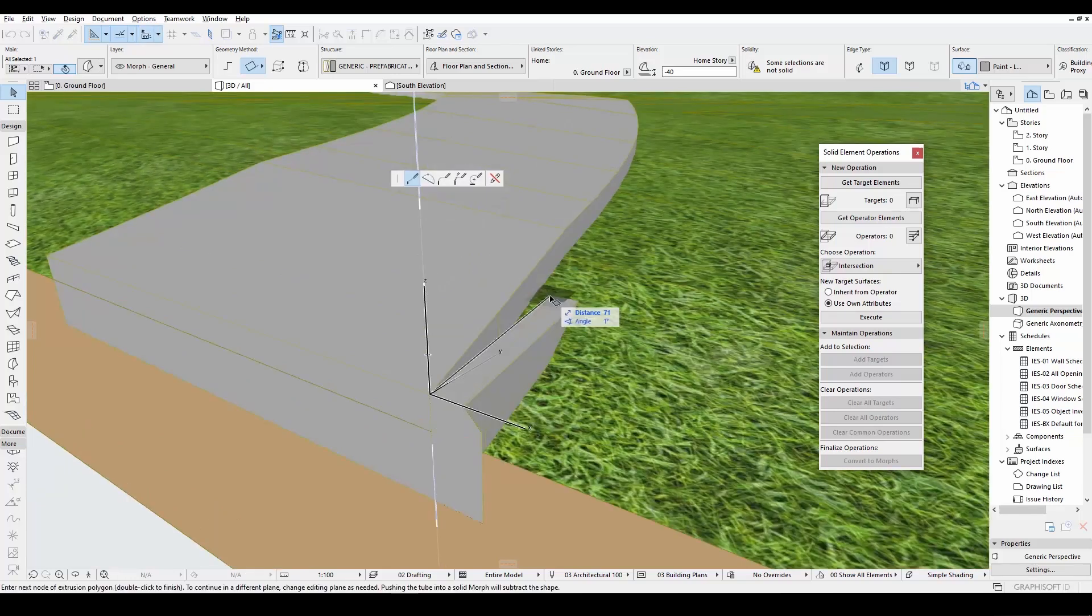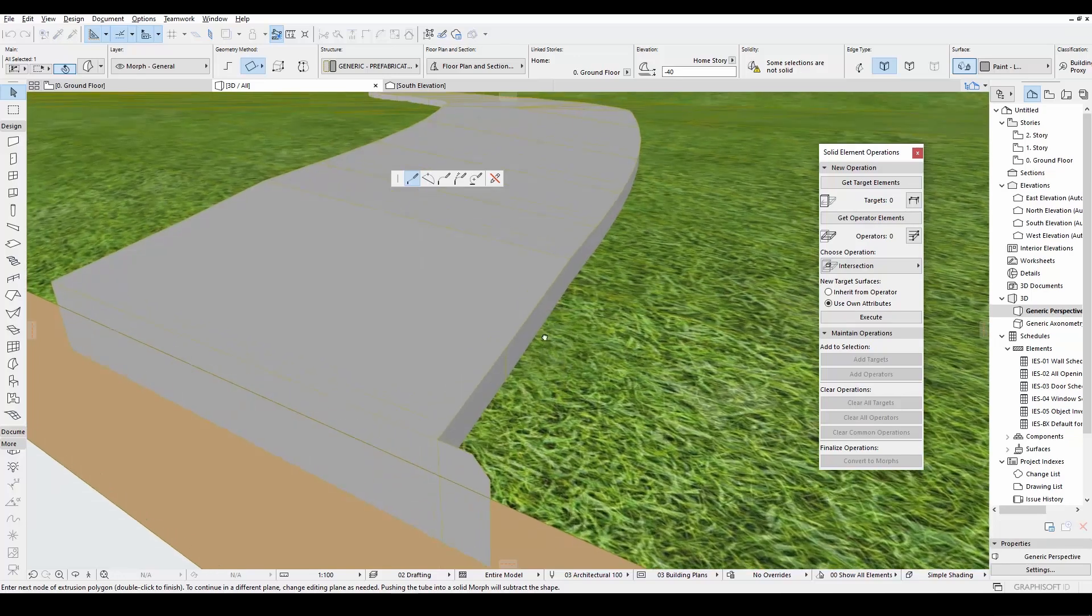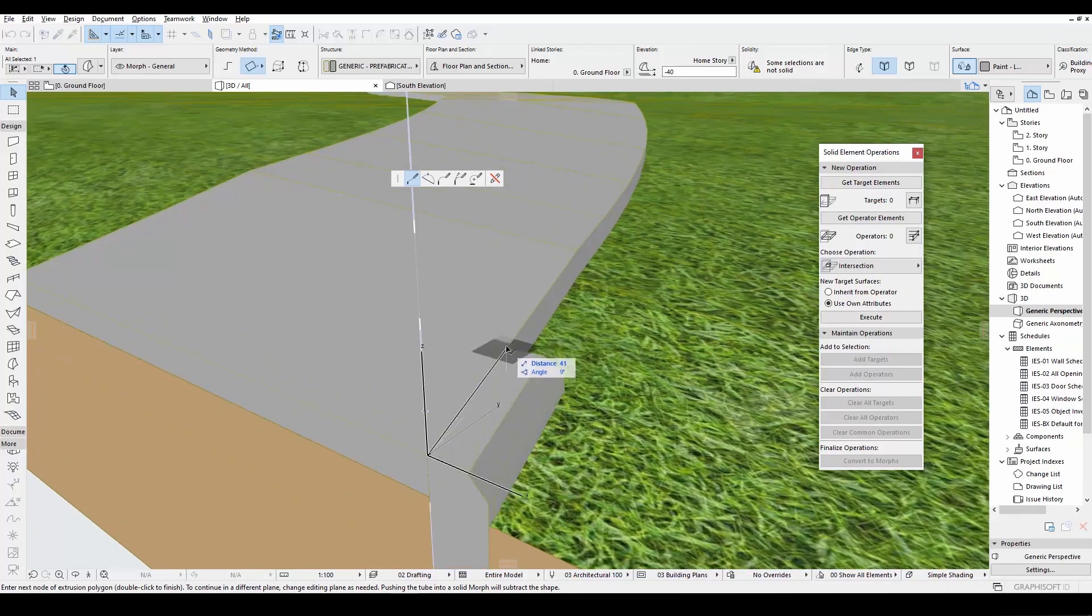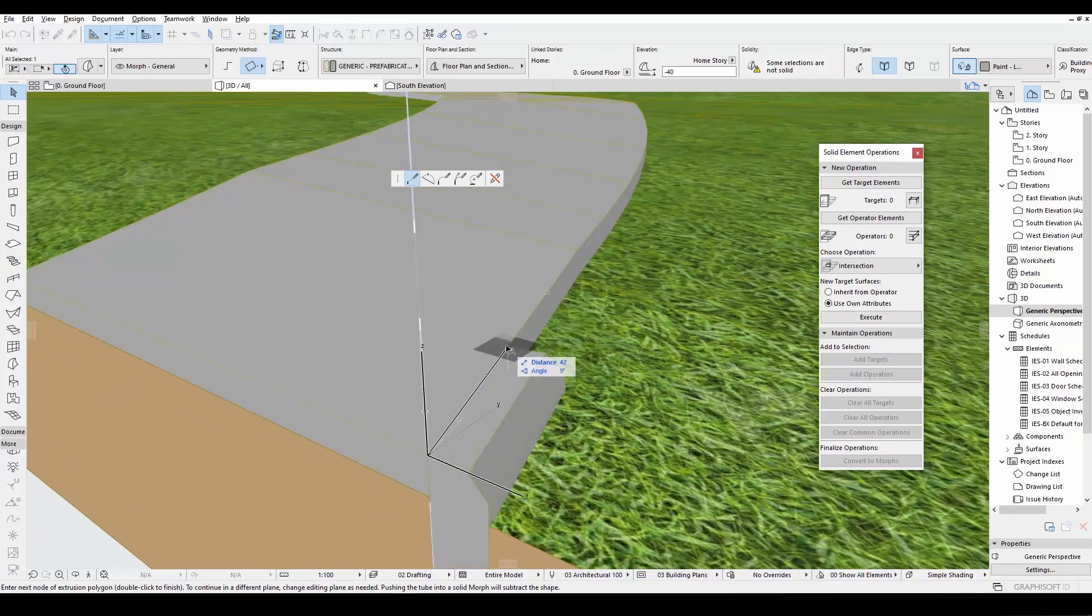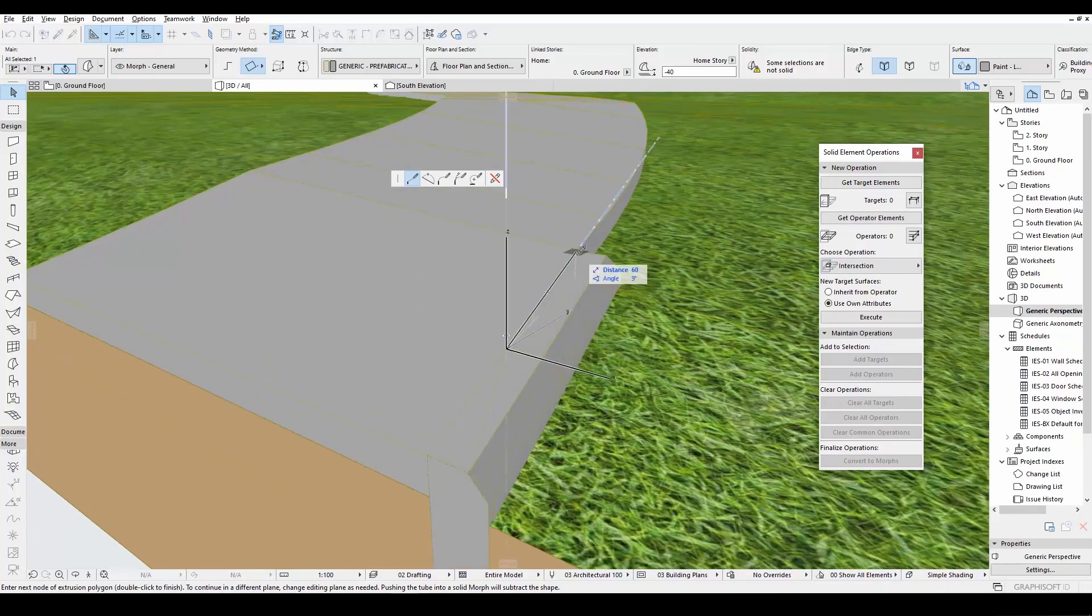First, we will input 0.1. And after that, we will continue through our road.